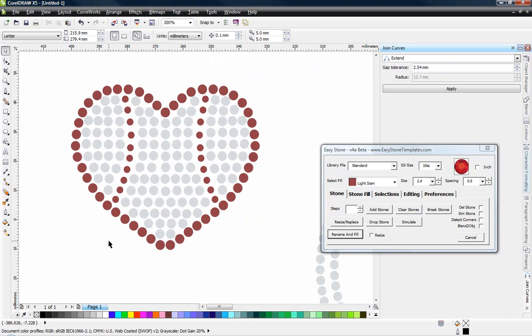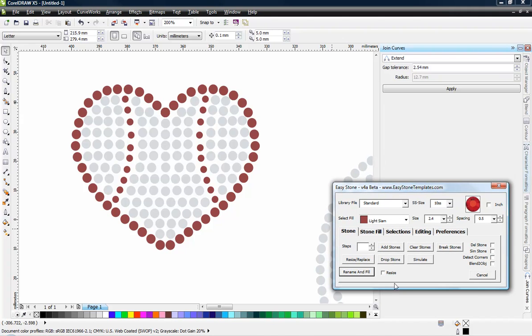And we're ready to go. So lots of options there with Easy Stone, but certainly you don't have to have Easy Stone to use our pre-designed templates as well. Thanks for watching.